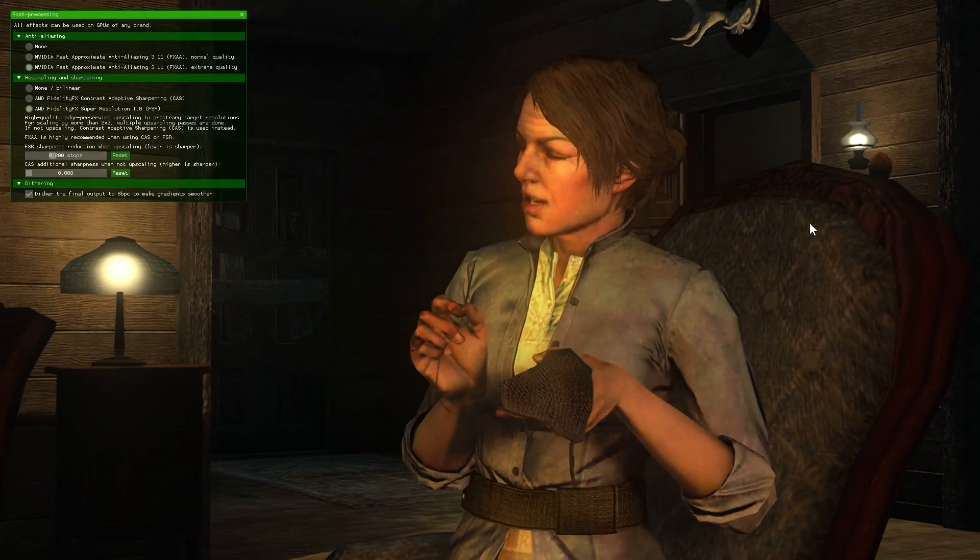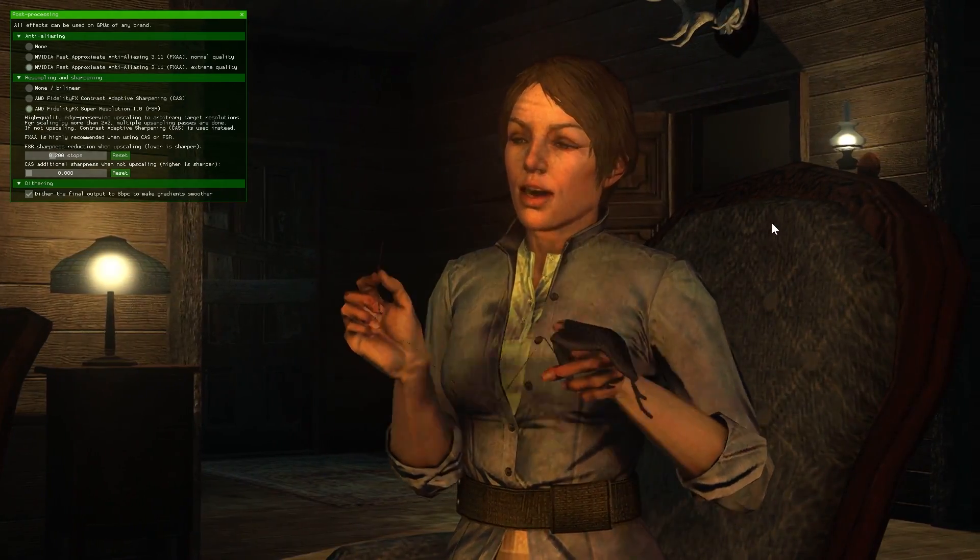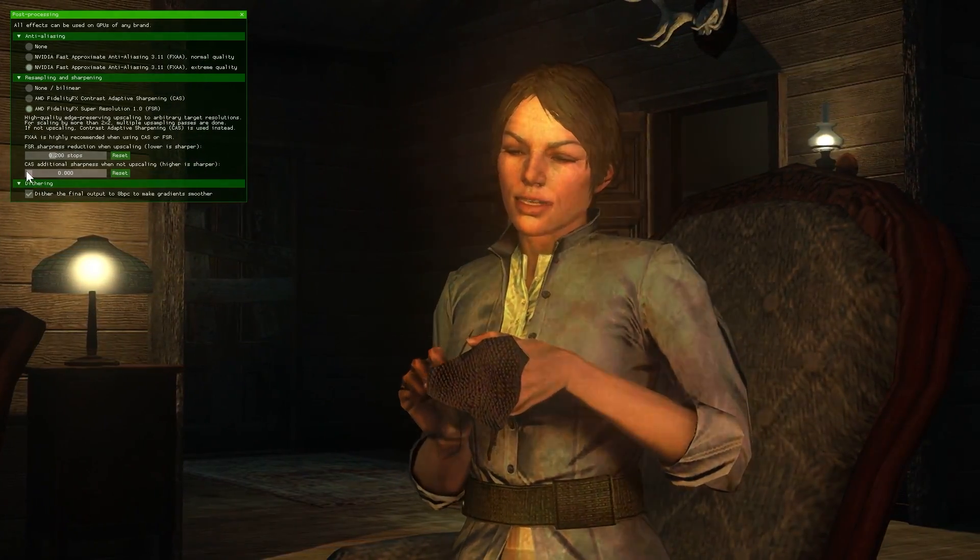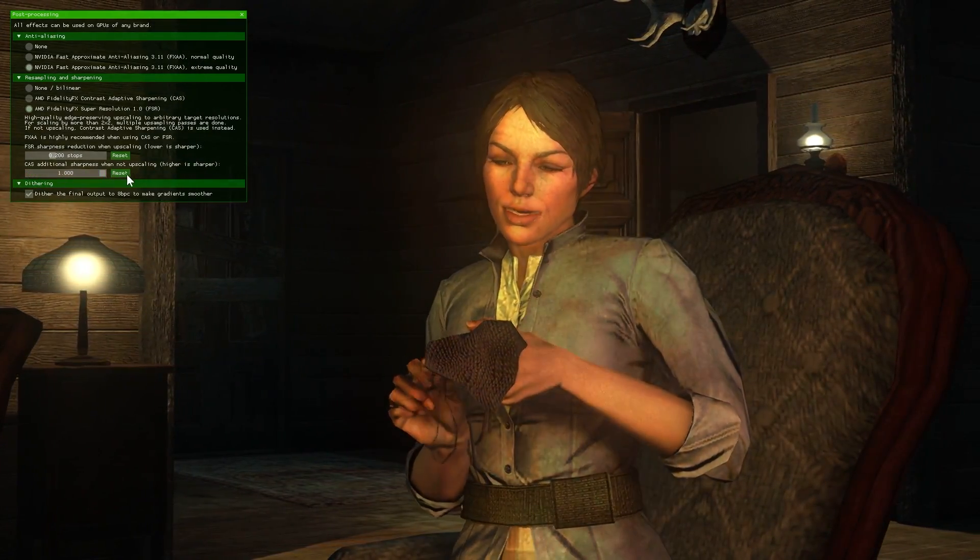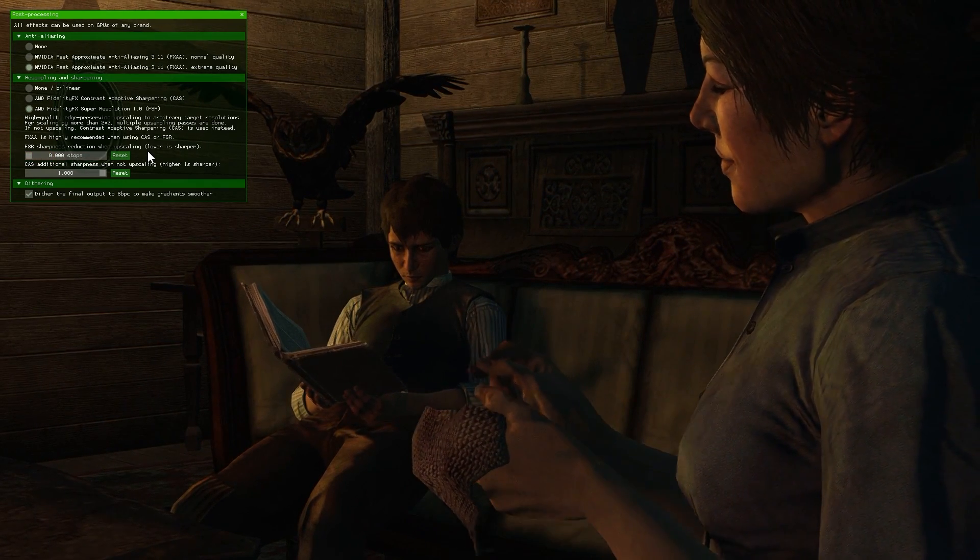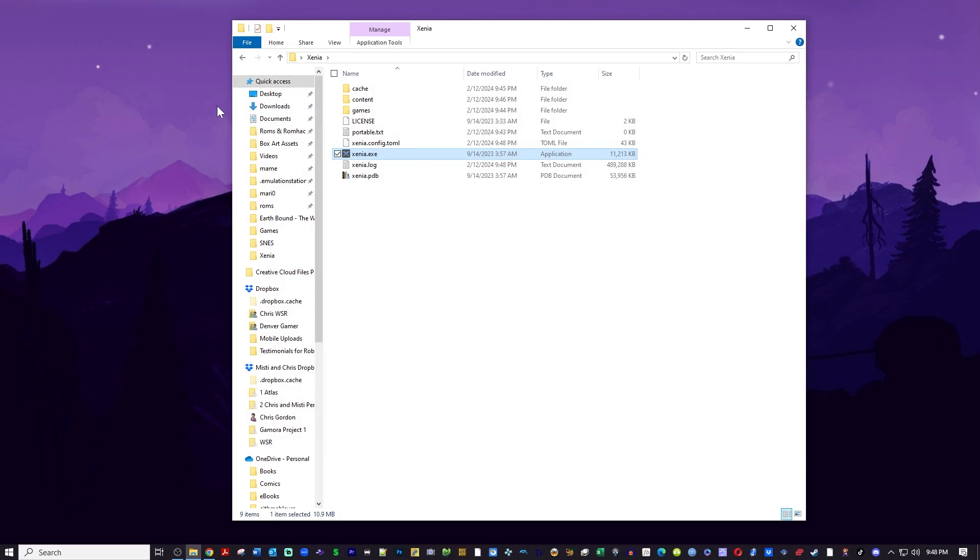I mean it just really sharpened up the graphics on this. So let's go back to the folder again. I do want to show you one more thing.